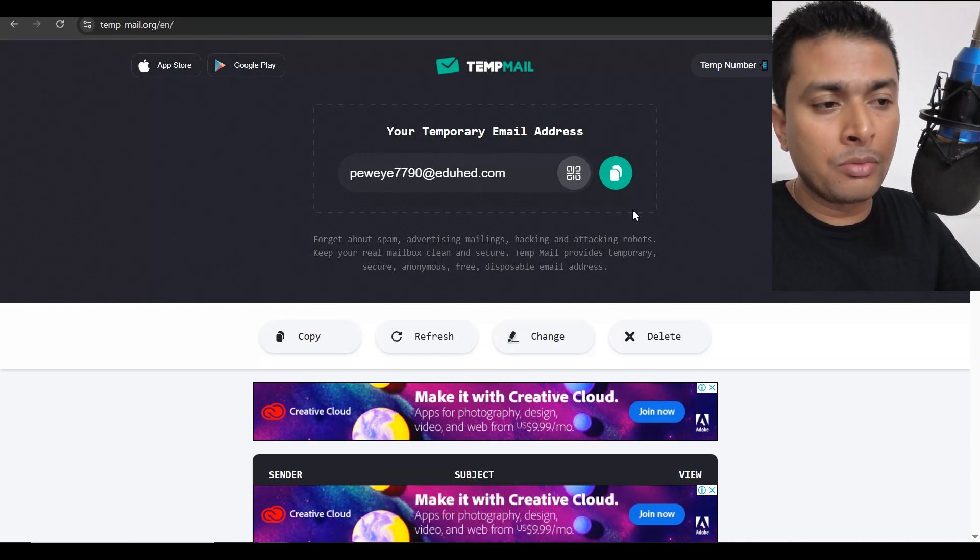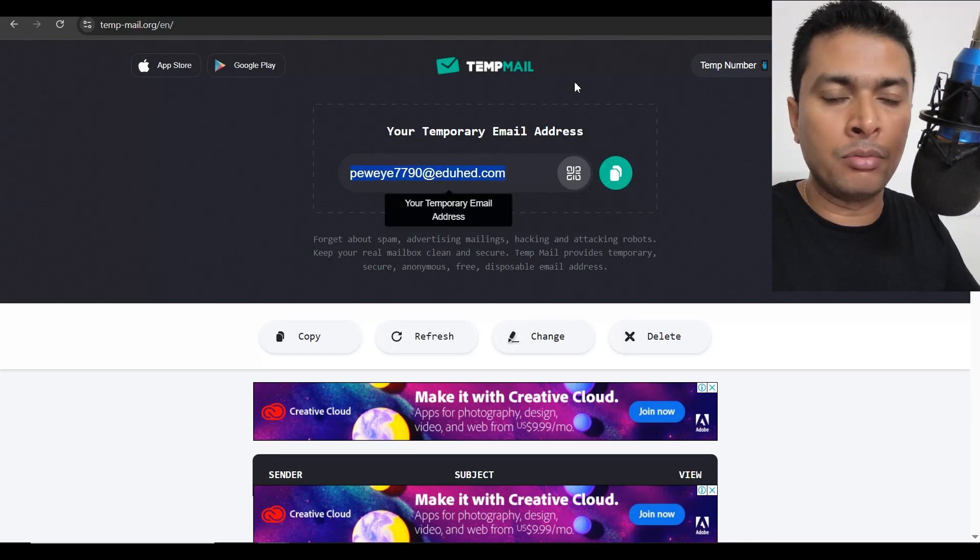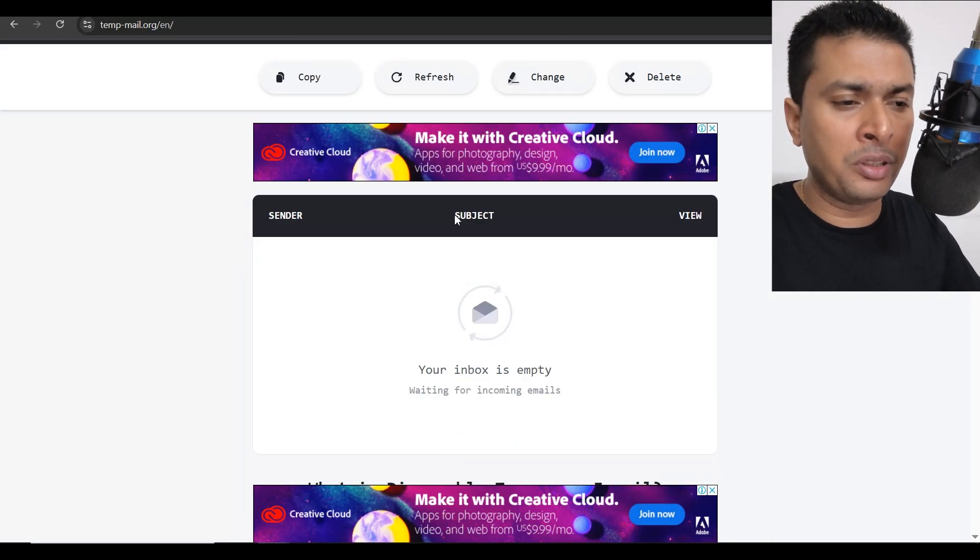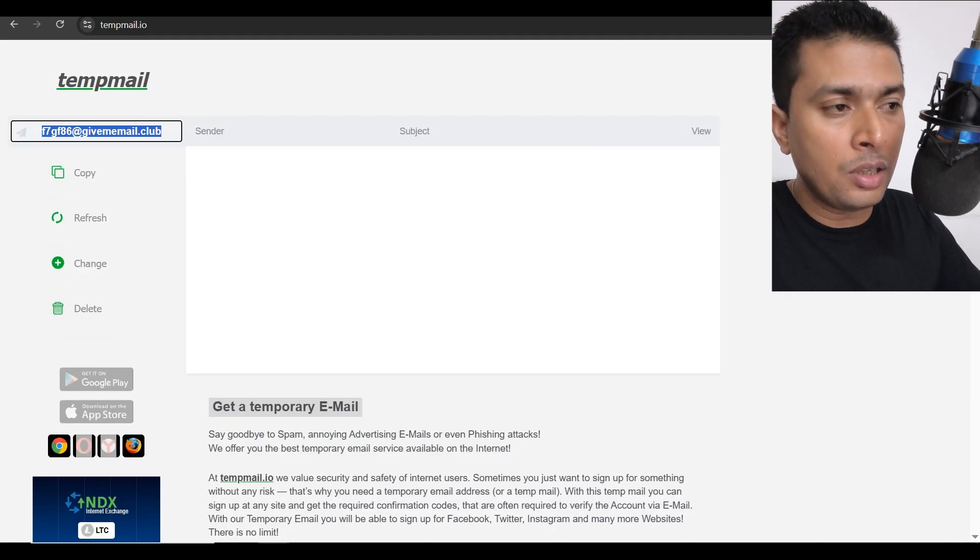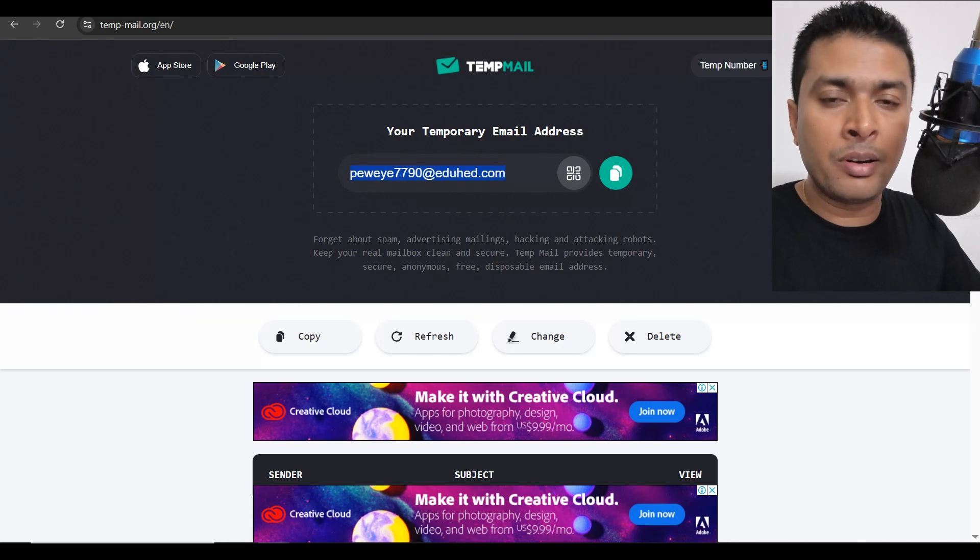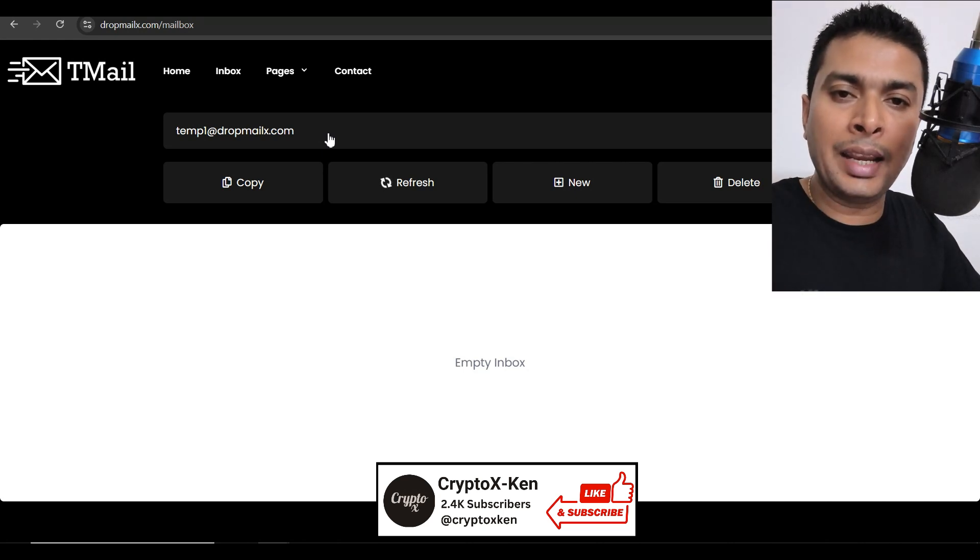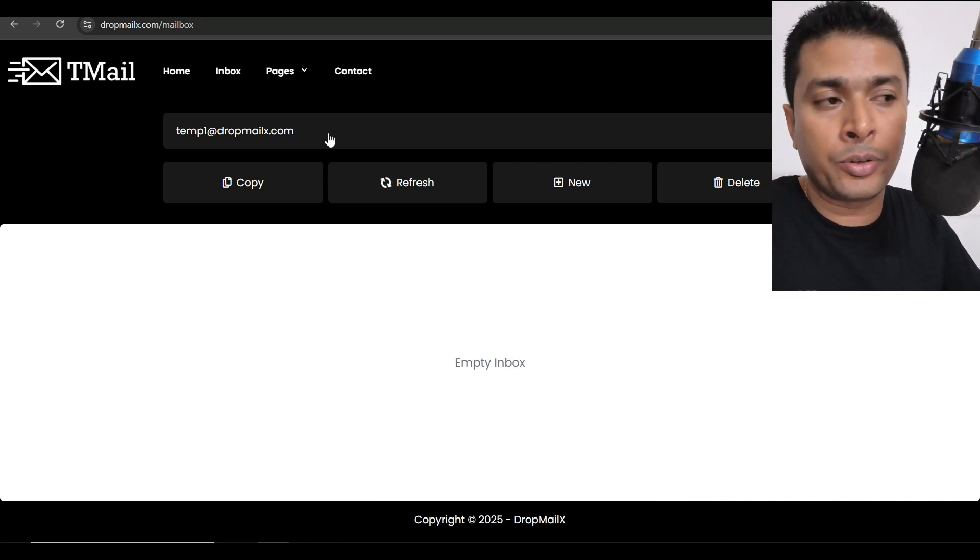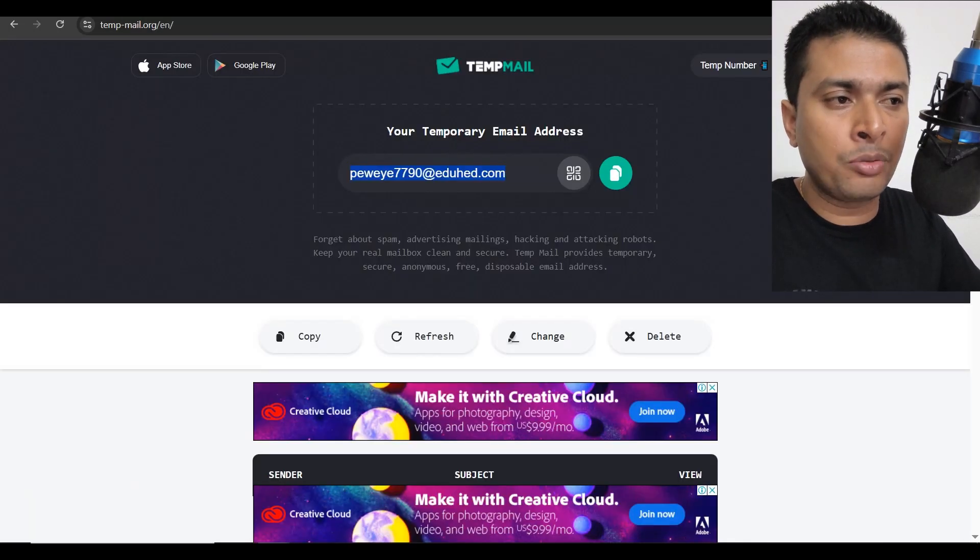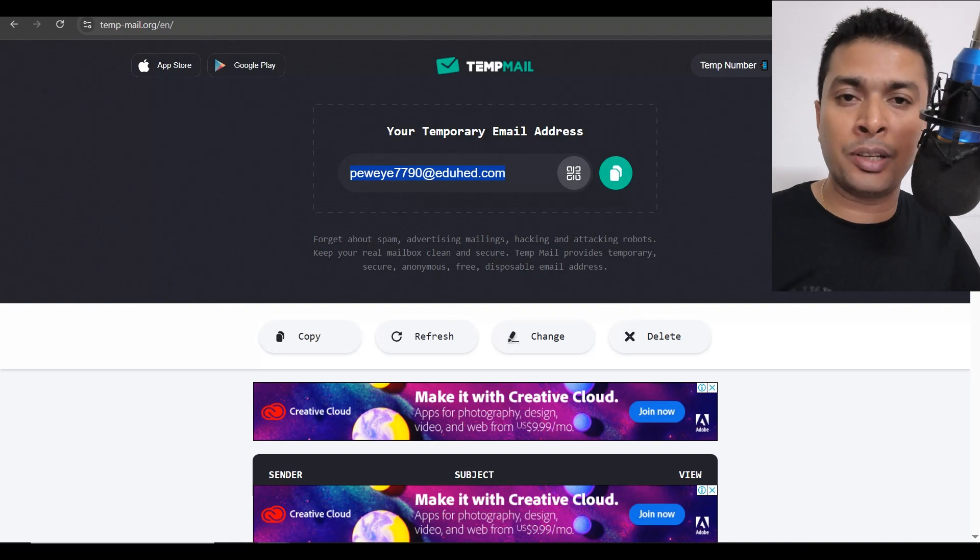If you want to use their services, you could just copy the email address that is generated out here and you could use that email to sign up or receive OTPs and you're going to receive the email out here with whatever OTP or verification link. Now, these websites do not have a feature to create a customized temporary email or a disposable email unlike DropMailX. With DropMailX, you can create a customized temporary email according to your choice. Nevertheless, these websites are also good and these three are my top three choices for 2025.